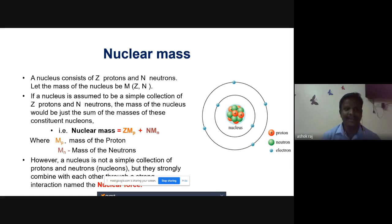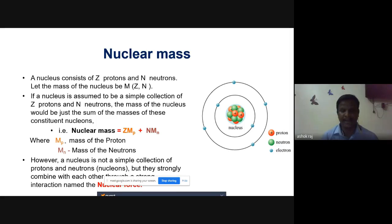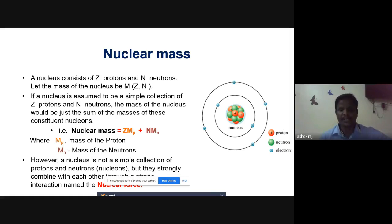If a nucleus is assumed to be a simple collection of Z protons and N neutrons, the mass of the nucleus would be just the sum of the masses of these constituent nucleons, written as Z·mp + N·mn, where mp is the mass of the proton and mn is the mass of the neutron.